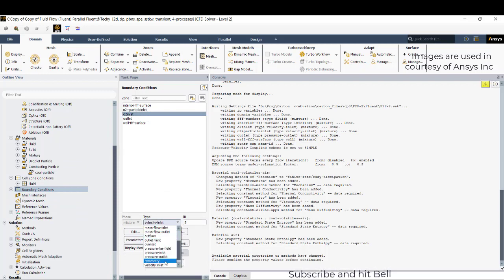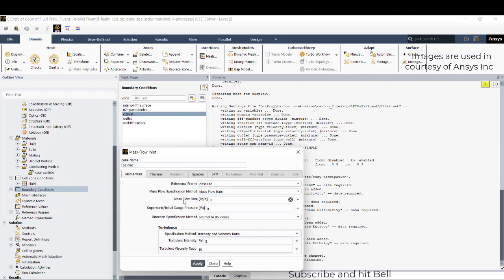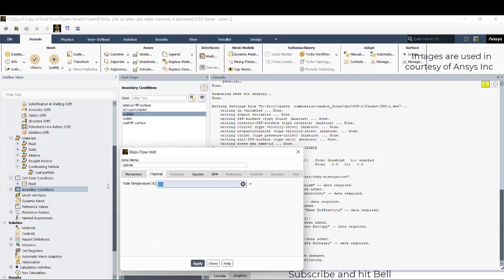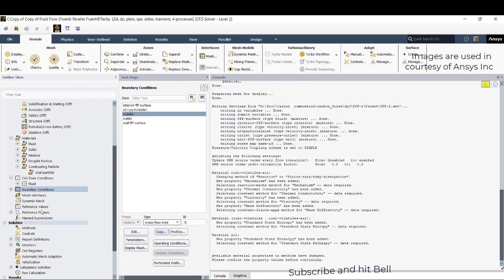Apply, close. And for the oxygen, again go to mass flow inlet. Oxygen is coming with 2000 Kelvin and the fraction is completely 1. OK, apply, close.